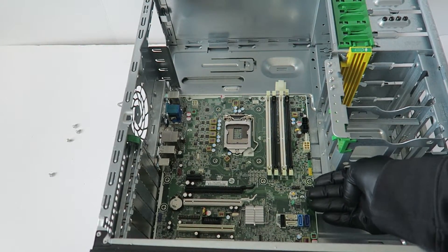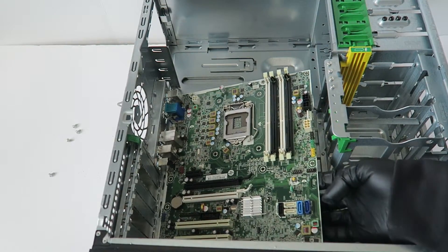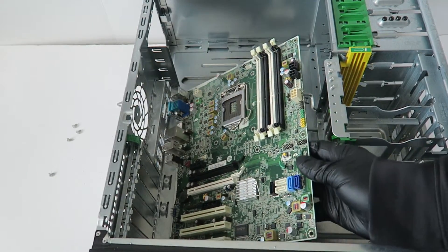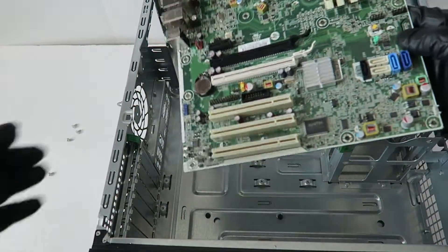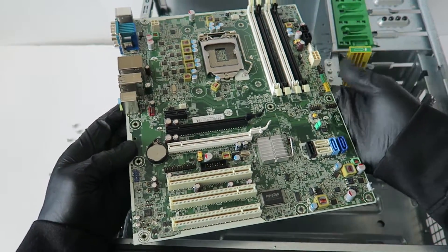You're going to lift up the motherboard, take your fingers like this and lift up, it comes out. So here's the motherboard.